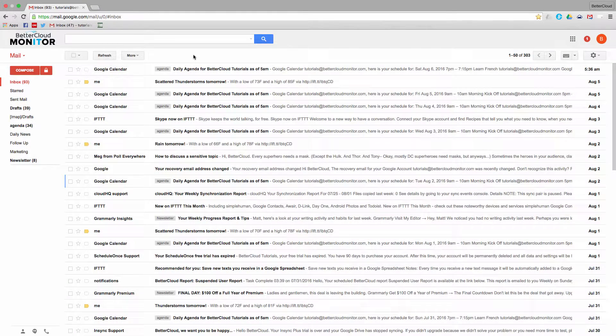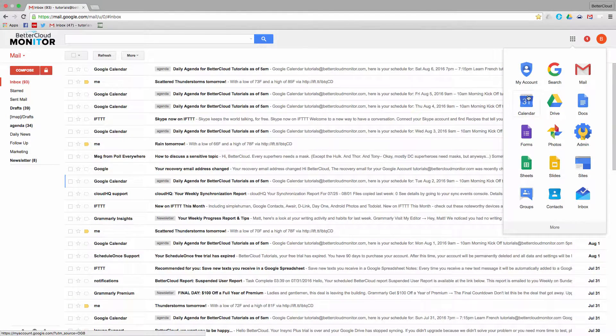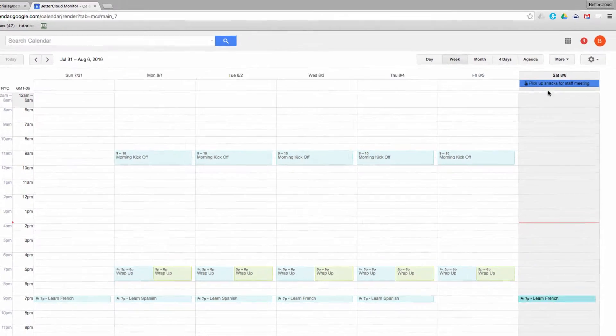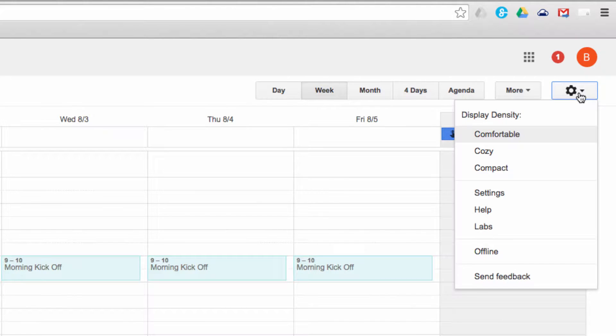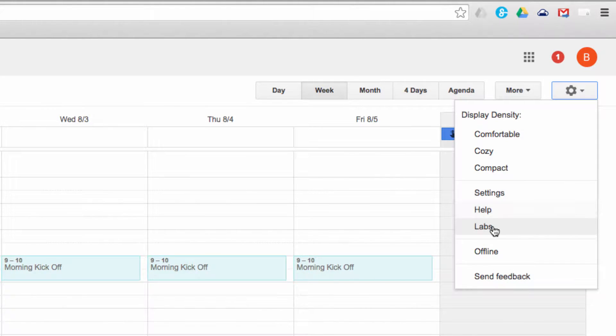So to access labs, you first need to head to your Google Calendar and then click on the gear icon in the upper right-hand corner of your screen. From there, click on the Labs item in the drop-down list.